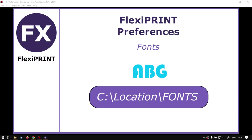Hi there guys, in today's video we're going to be looking at the font tab under the preferences, and this will be for FlexiPRINT. But before that, let's have a quick intro first.